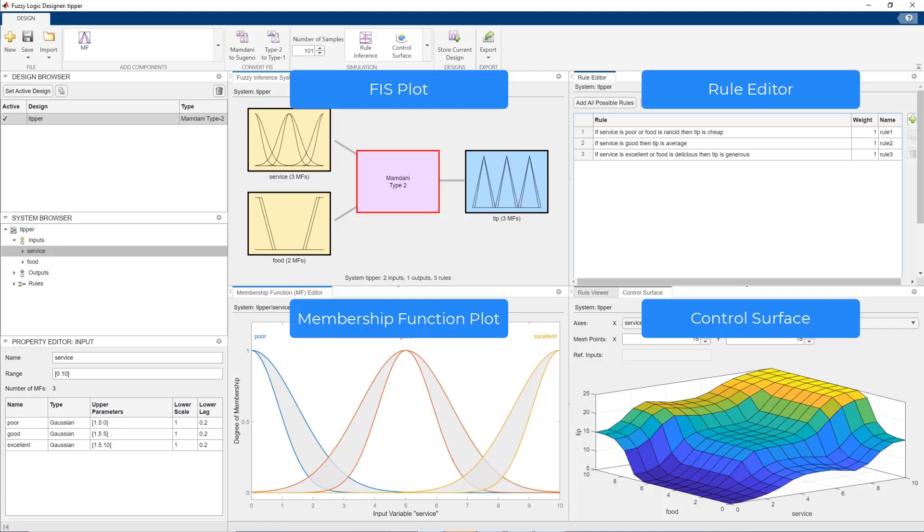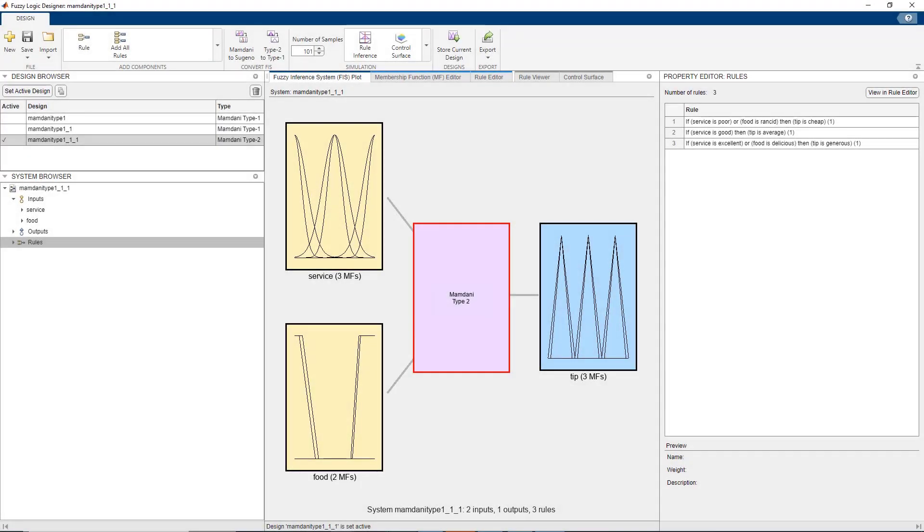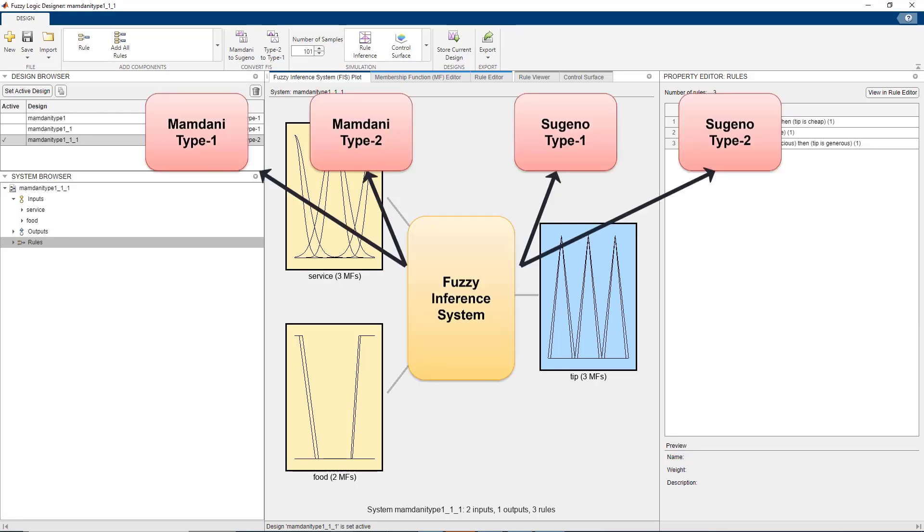In this video, we will showcase the redesigned fuzzy logic designer app that lets you graphically design and simulate fuzzy inference systems.